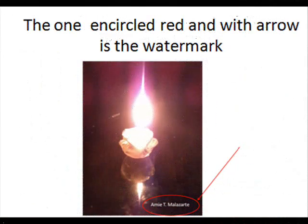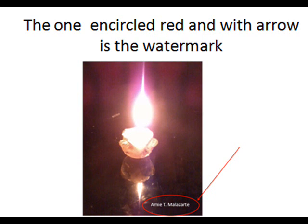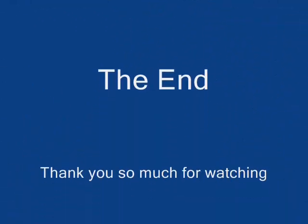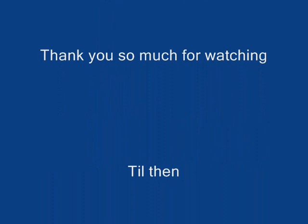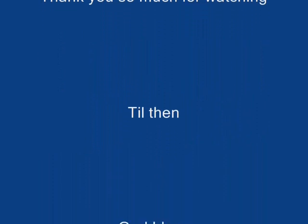The one encircled red and with arrow is the watermark. The end. Thank you so much for watching. Till then, God bless.